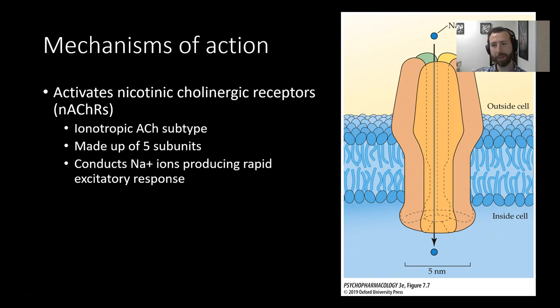This allows sodium to pass through rapidly, creating an excitatory response. So it's an excitatory ionotropic receptor type. That's our nicotinic receptor.